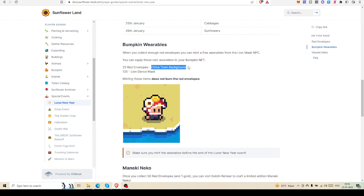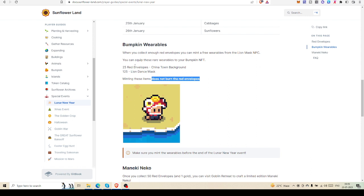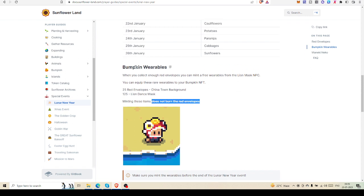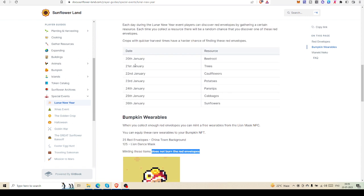One important point: minting these items does not burn the red envelopes. That means if you collect 25 red envelopes, you only need to collect another 100 red envelopes, not another 125. That's good news for us.